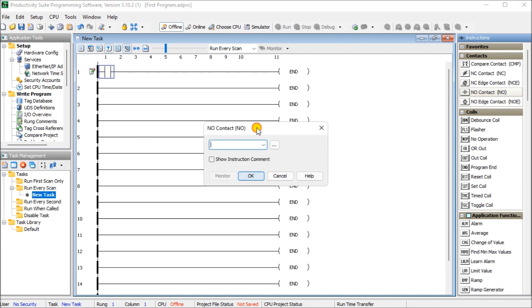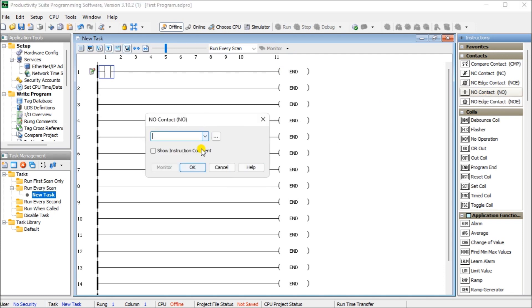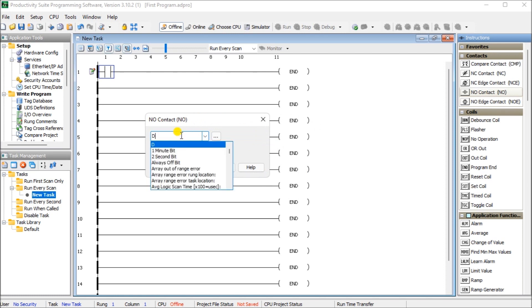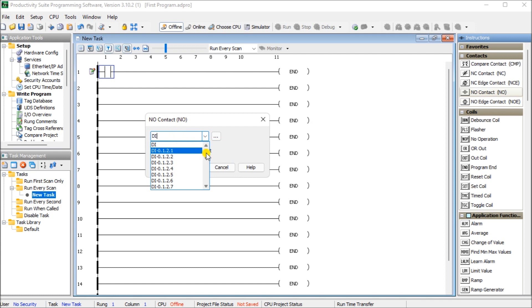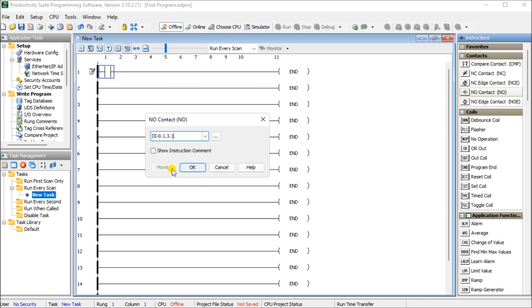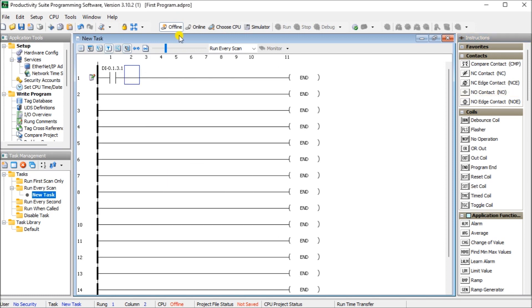And what we will enter is our first input. So that would be DI. And when we do, you'll notice that it automatically pops up with all of the input status. So we want the first simulator input, which is DI. It's in the third slot. The first one here. And then we'll just hit OK. So you'll notice that brings it back up here.